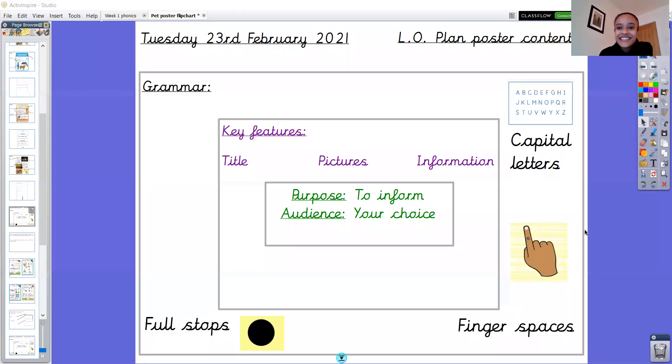Hello everyone, welcome to Tuesday's English. So today we're thinking about our poster again.